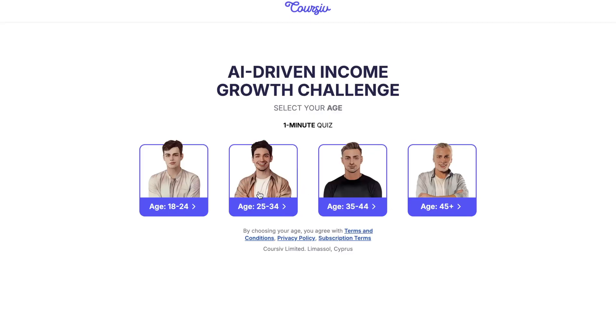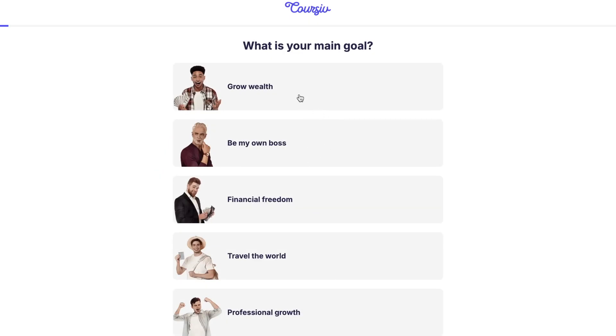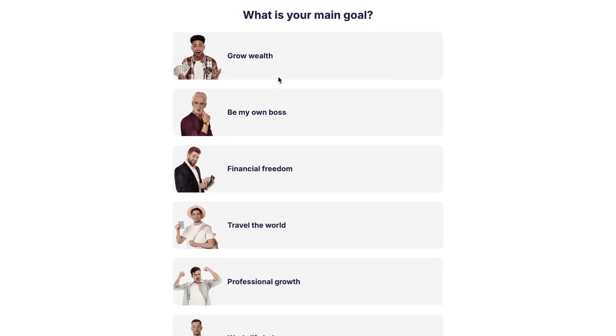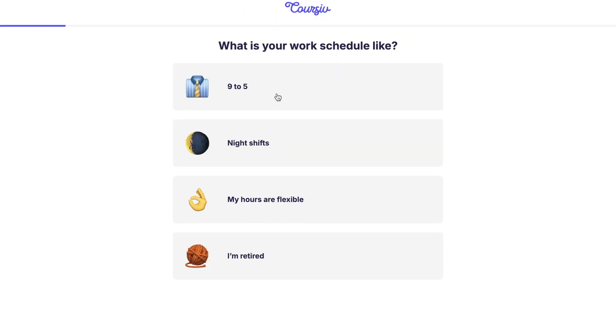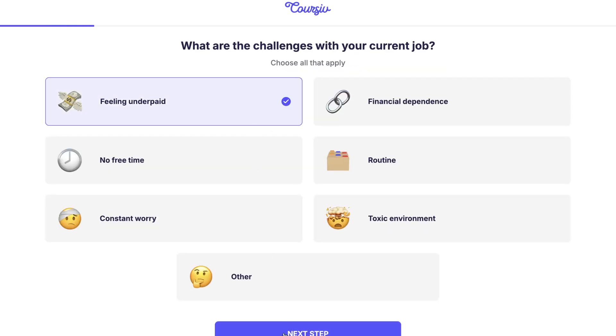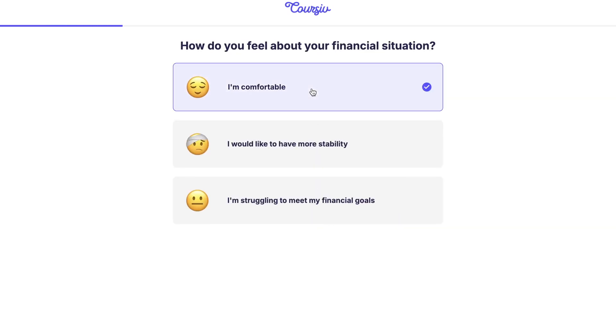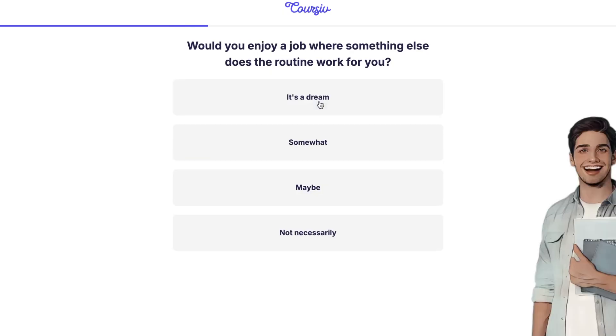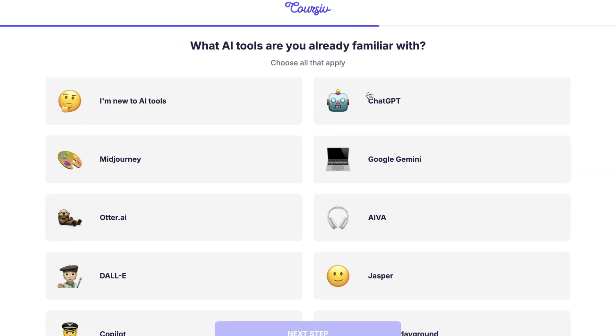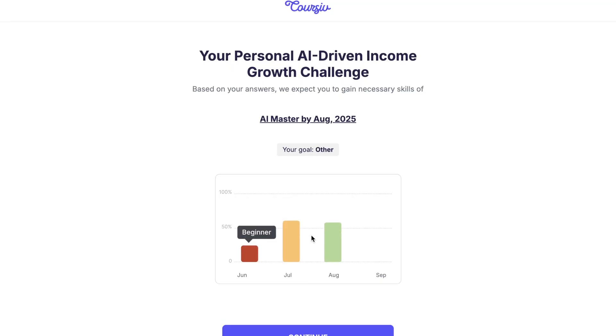Then, fill in the bio data on Coursive that describes you and your goals, such as what income source are you most familiar with, work schedule, what are the challenges with your current jobs, your financial situation, what annual income level you want to achieve, or what AI tools are you already familiar with, so that the AI can adjust and personalize its support to match your needs.